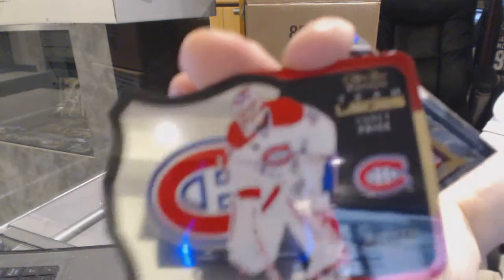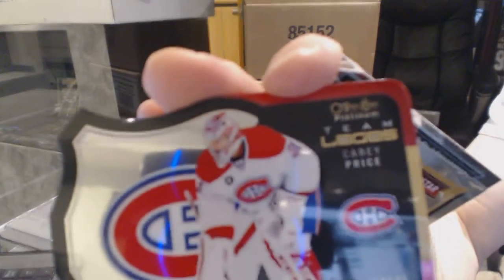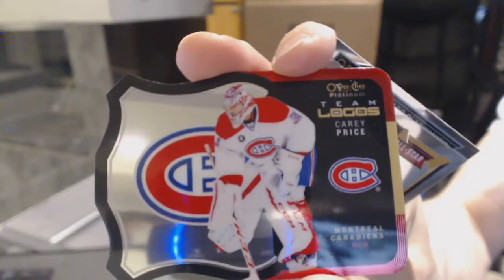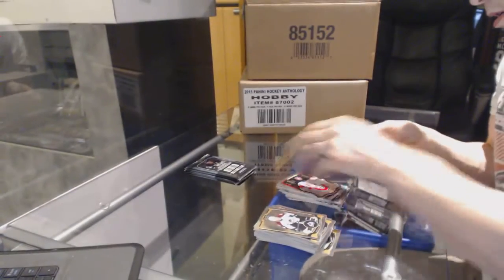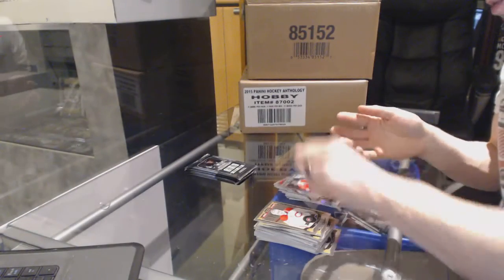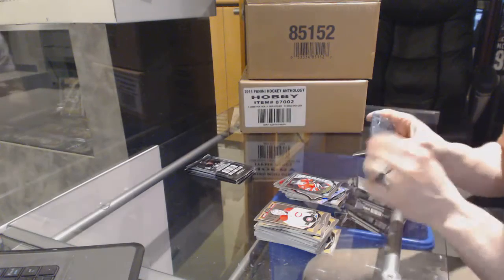Team logo die cut Carrie Price. Marquee rookie Artemi Panarin.